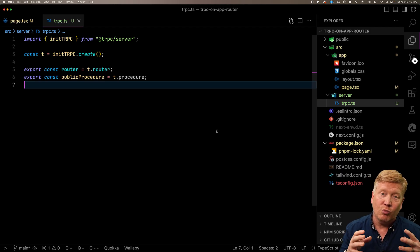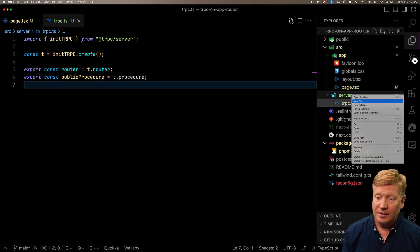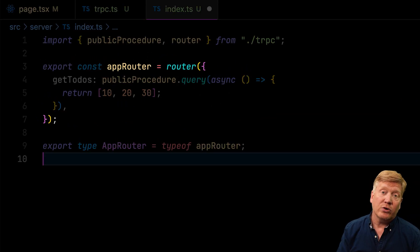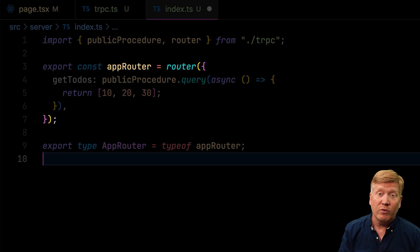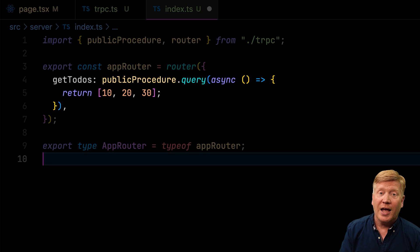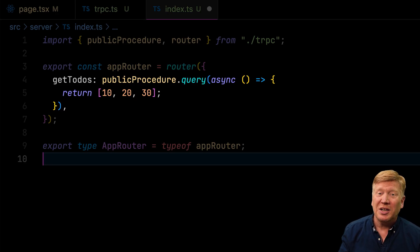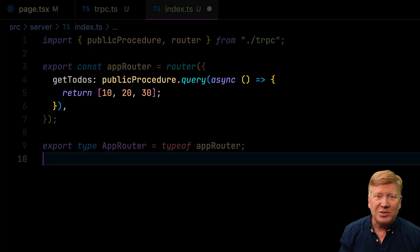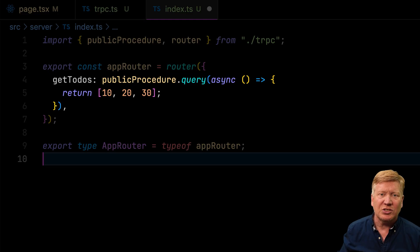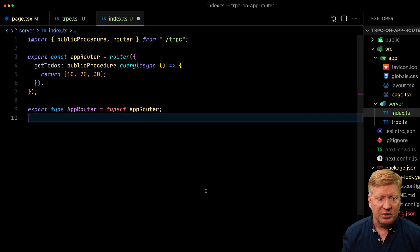Now we'll go make our TRPC router that's going to have our procedures on it, and put that in index.ts. We create an instance of an app router using the router we just created over in TRPC, then use that to add any functions we want. In this case we're adding the getTodos function, and it's just going to return 10, 20, 30 — some numbers — just to see how this works from the client to the TRPC endpoint.